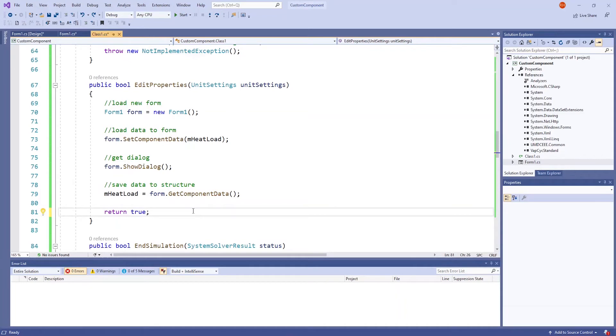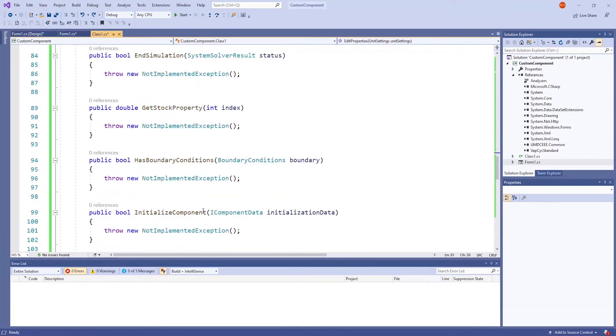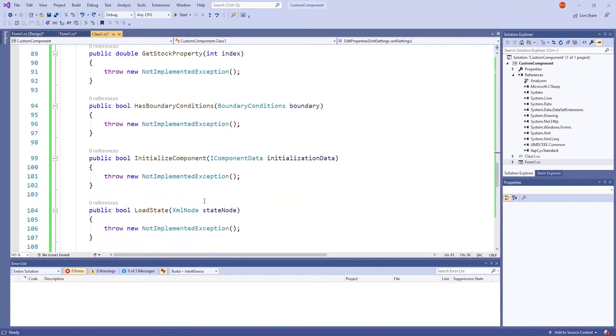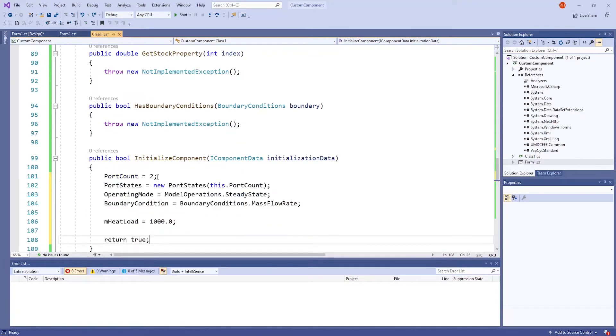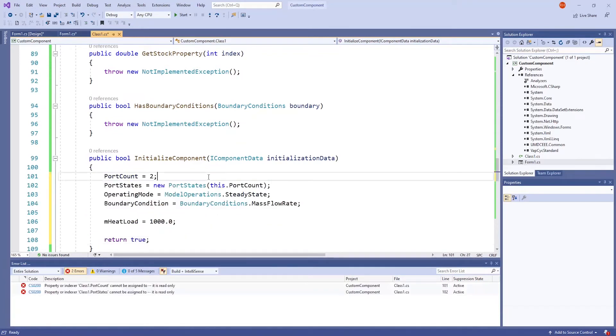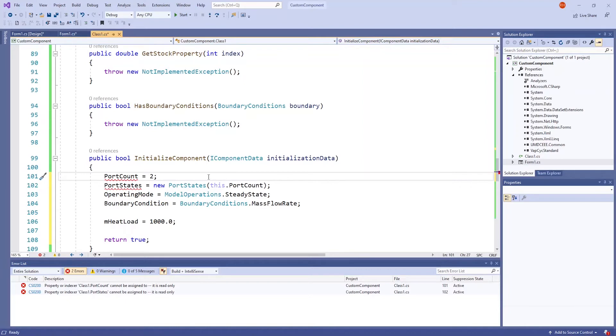The next method we are going to focus on is the InitializeComponent method. Again, I'm going to paste some code and explain it. This first line, portCount equals 2, means that there will be two ports to this component, which are the standard inlet and outlet ports.